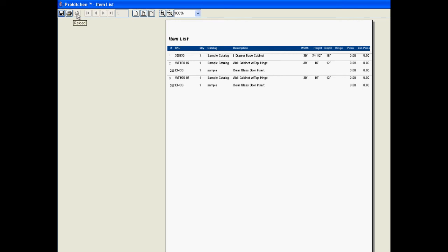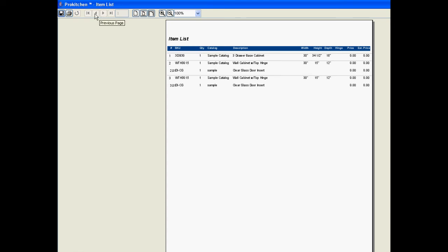These are our page navigations. I only have one page, but if you had more than one page you would navigate single pages forwards or backwards here, all the way to the beginning or all the way to the end there.